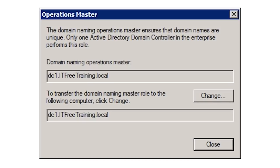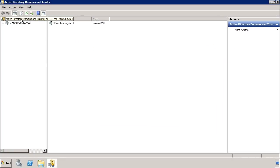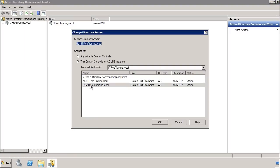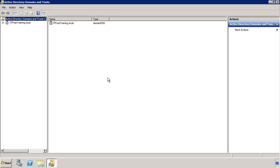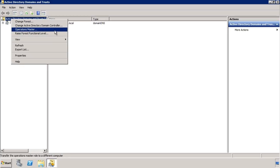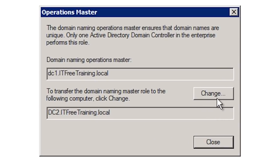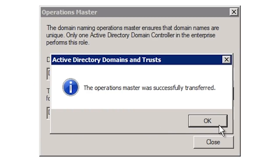Just like the domain-wide roles, I need to right-click the domain and select Change Active Directory Domain Controller to connect to the domain controller I want to transfer the role to. Once I have selected my domain controller, it is a simple matter of selecting Operation Master and pressing the Change button. Once you confirm that you want to move the role, the domain naming role will be moved.